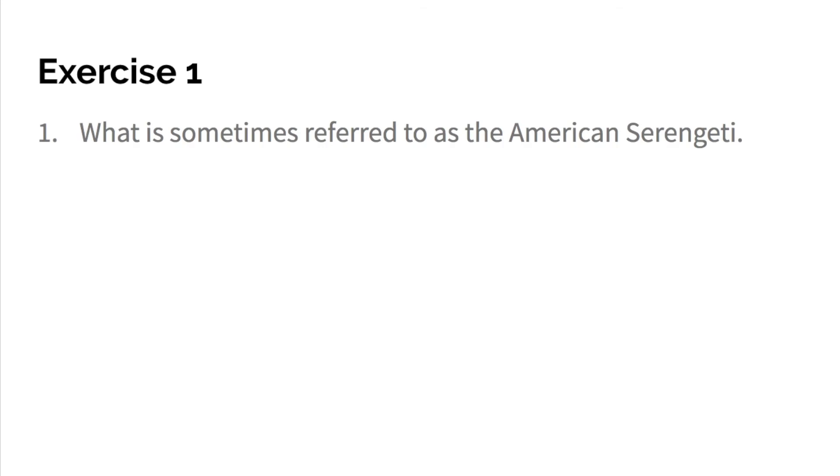Number two, Wyoming's red desert covers more than five million acres. So there is no preposition, and therefore there is no noun clause. So I wrote none.